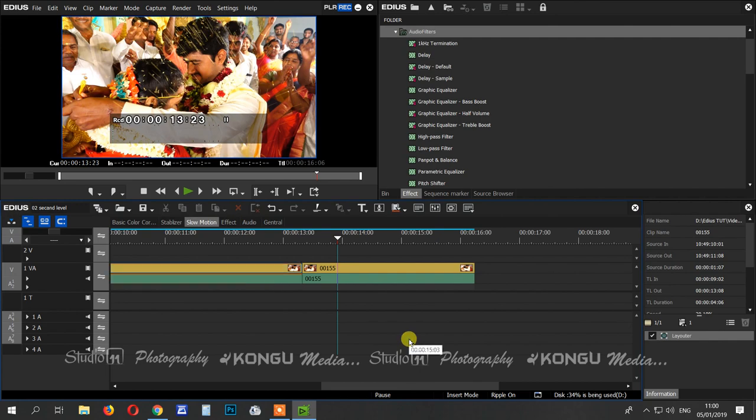If you want to do slow motion, you can use the speed option. If you want to use the time remap, you can use the time remap and slow mode. The entire video will be extended, but it will not be extended at a particular time. We will explain the details in the video.